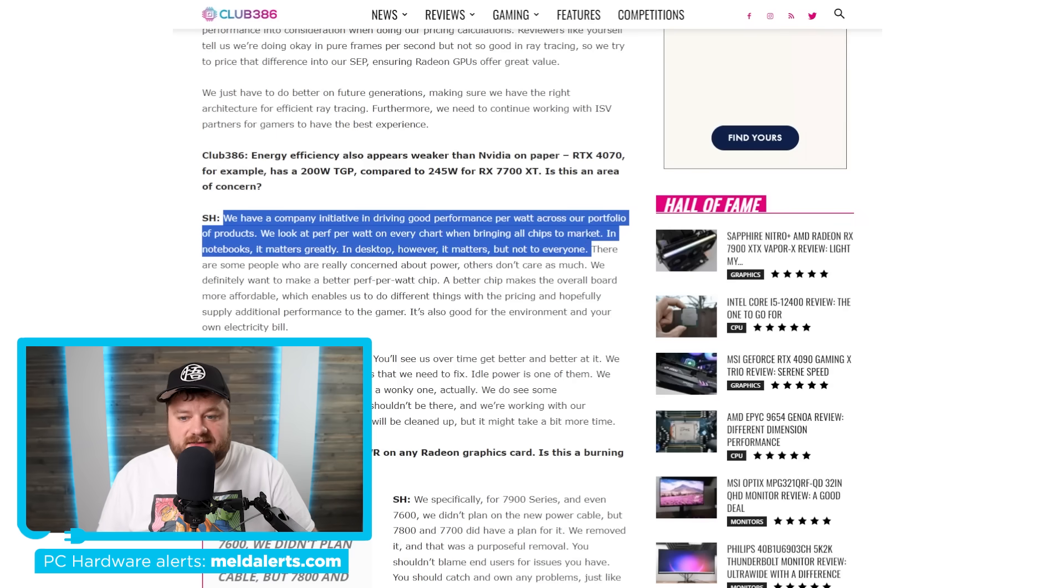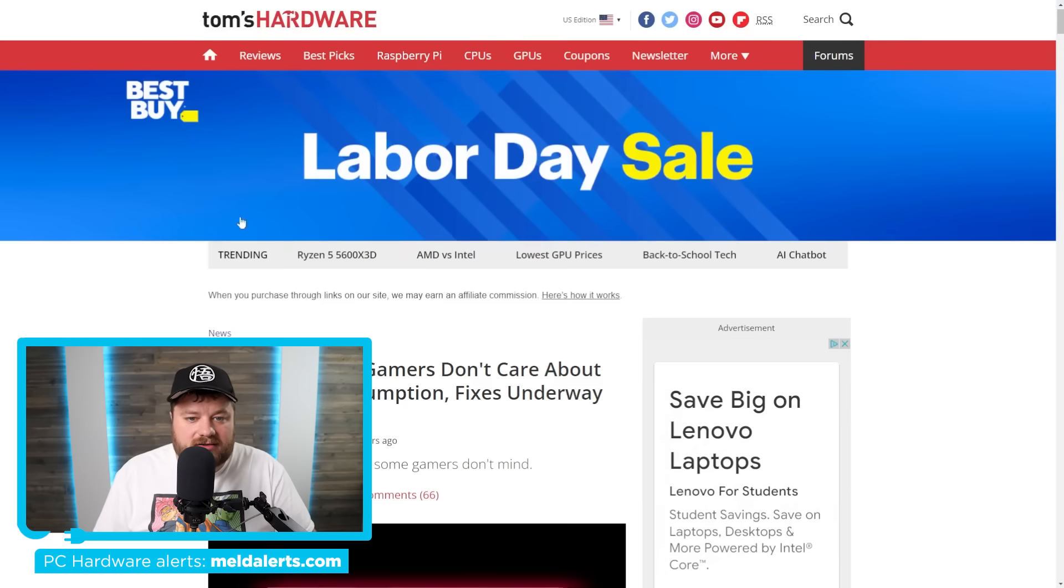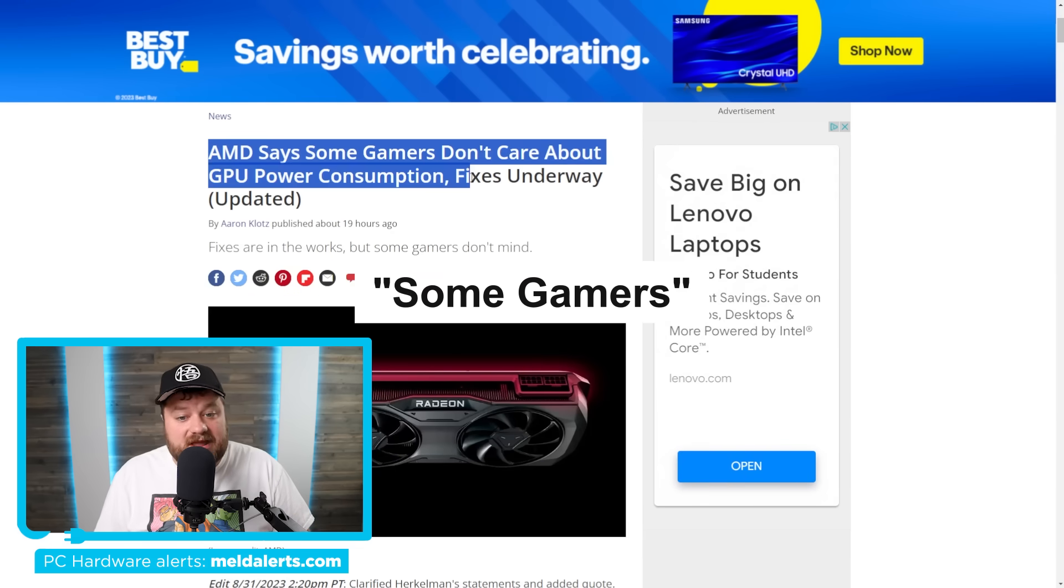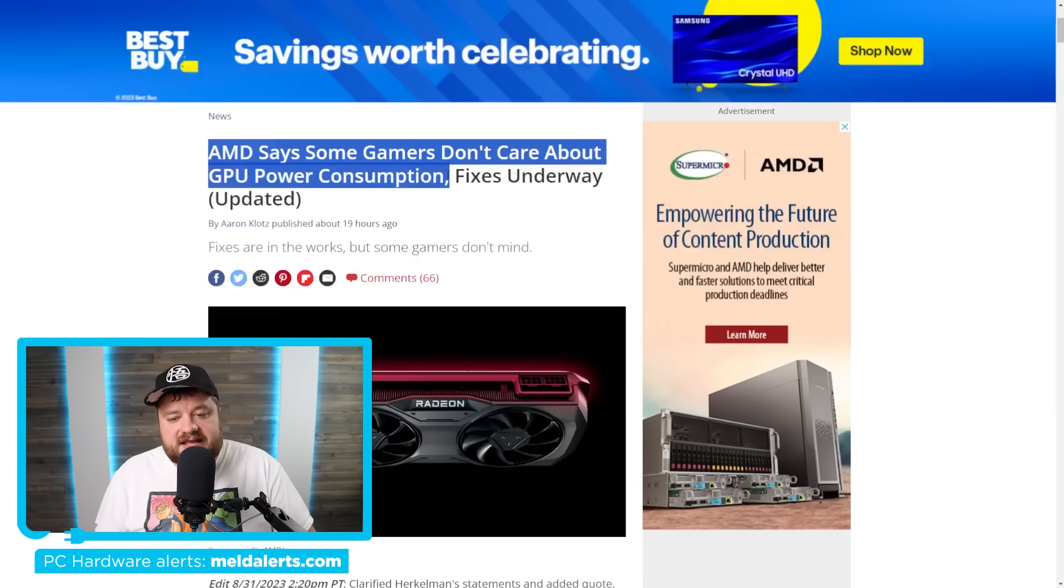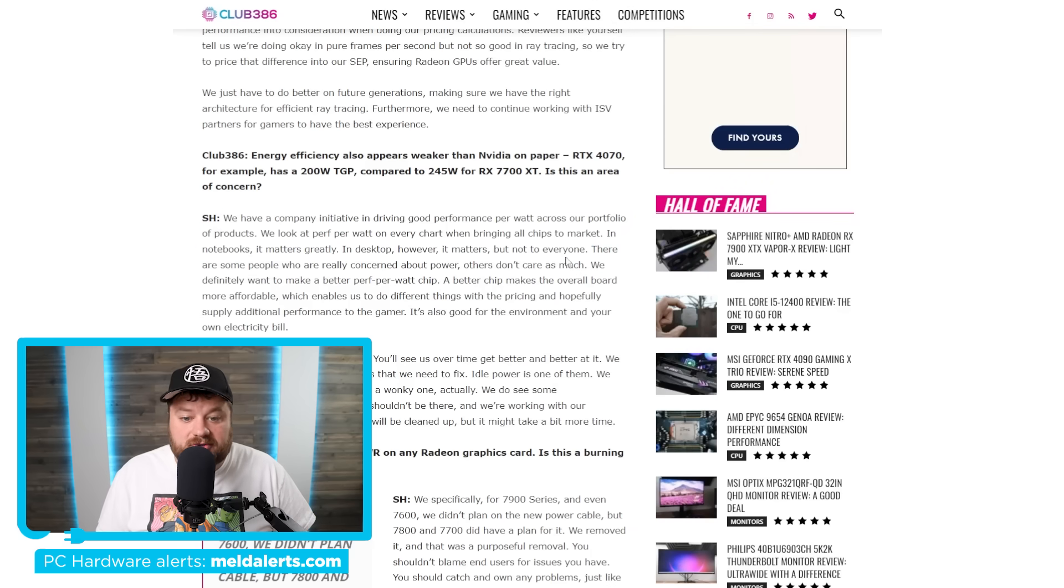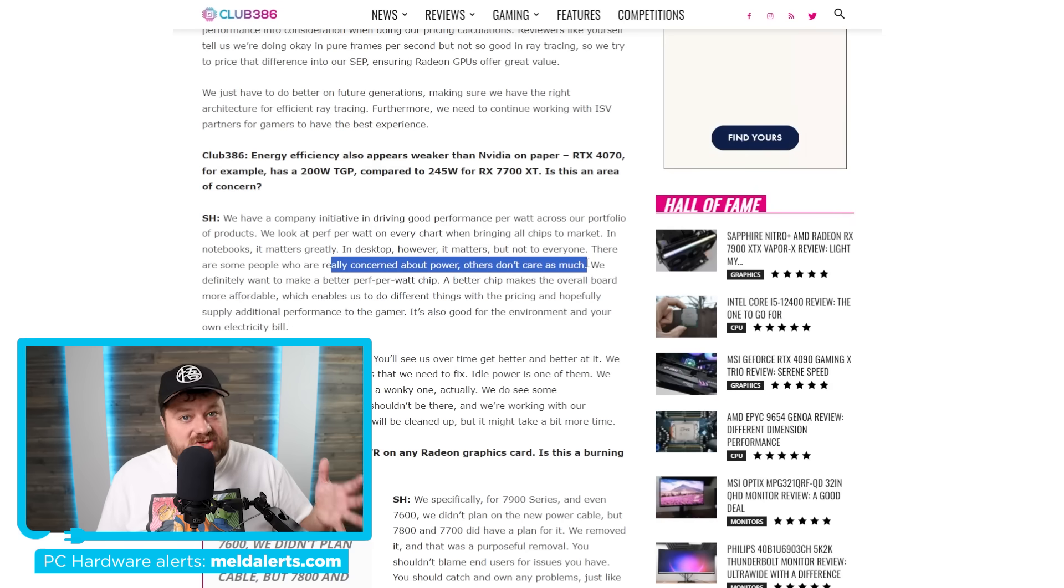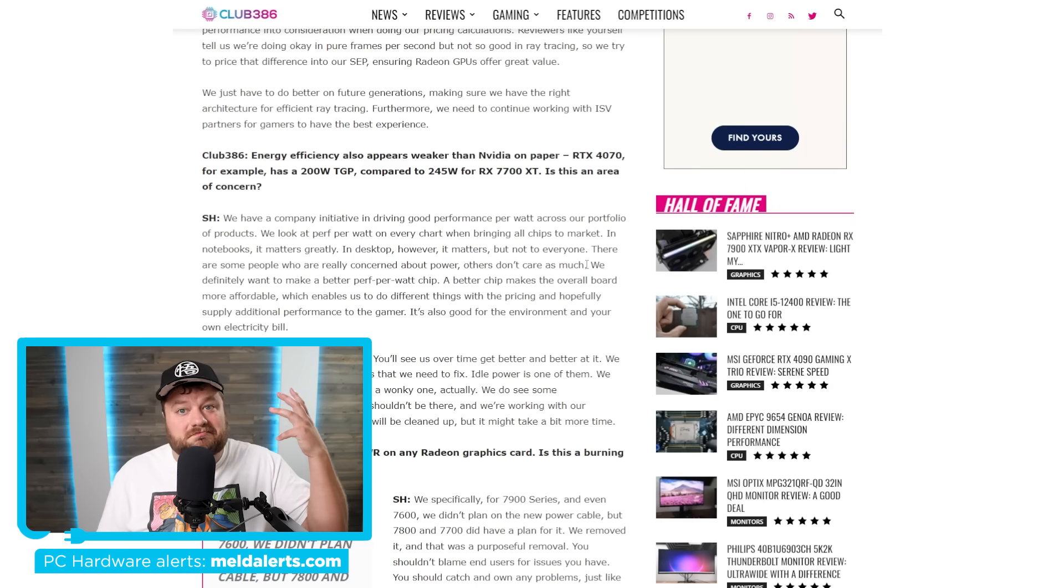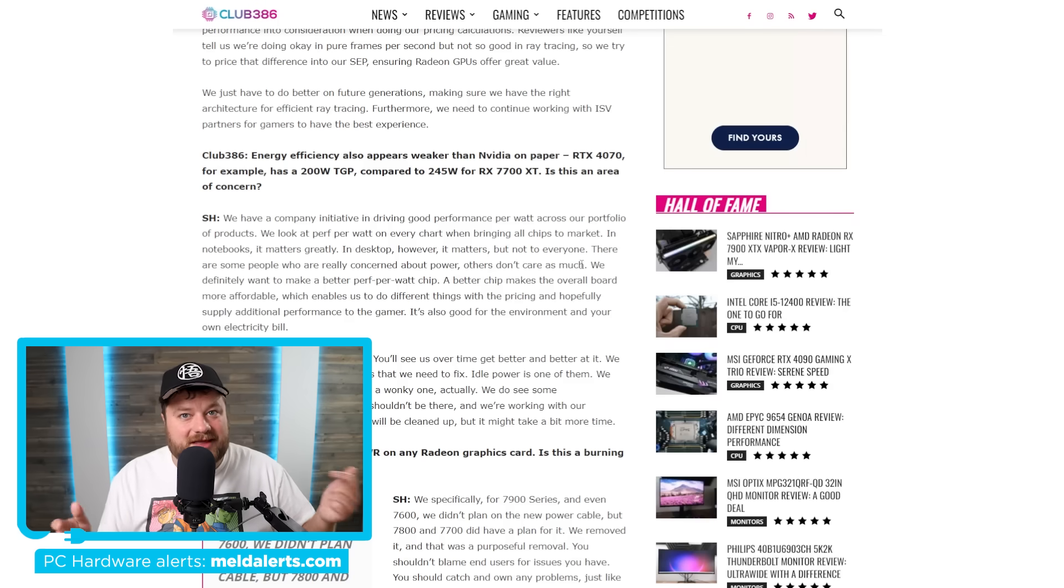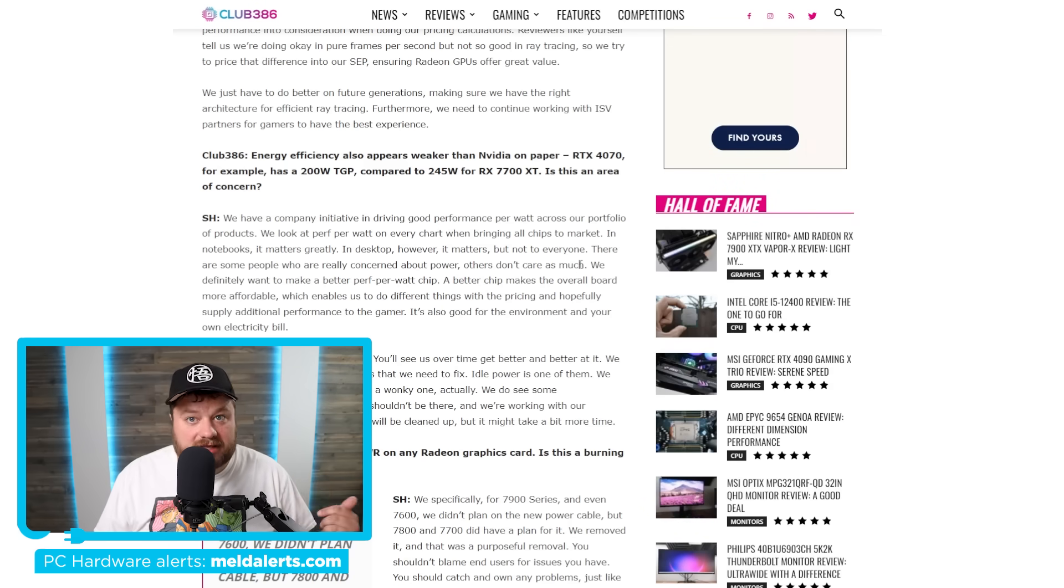You can actually see that Tom's Hardware also says something similar about this quote. It says AMD says gamers don't care about GPU power consumption. Like I said, he is trying to kind of cushion this blow. He then goes on to say there are some people who are really concerned about power. Others don't care as much. But it certainly sounds like what he's saying is no one really cares on the desktop side. Guess I would just say, what do you think? Let me know down in the comments below.